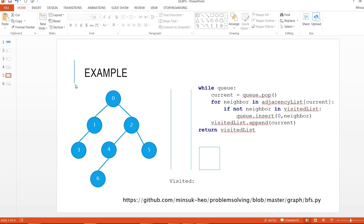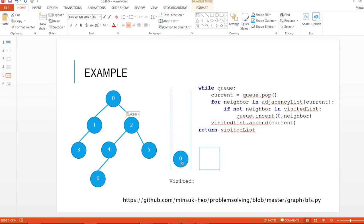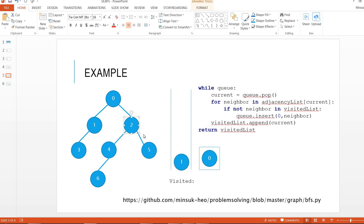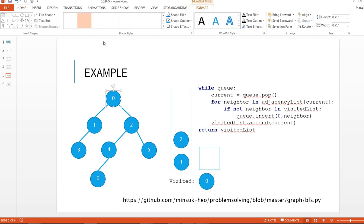So here is the example. BFS basically uses a queue, so I'm going to use this queue and run this example. We are going to start from vertex 0, so I'm going to put 0 in the queue. And the queue, this one to current, and enqueue all the neighbors from 0: 1 is going here, 2 is going in the queue. And then you are going to move this to visited nodes, and I'm going to mark this one as visited in green color.